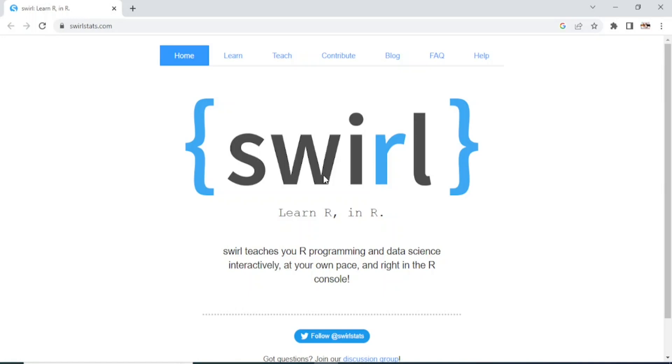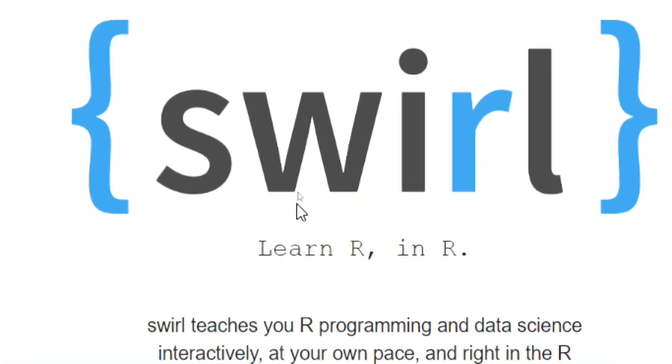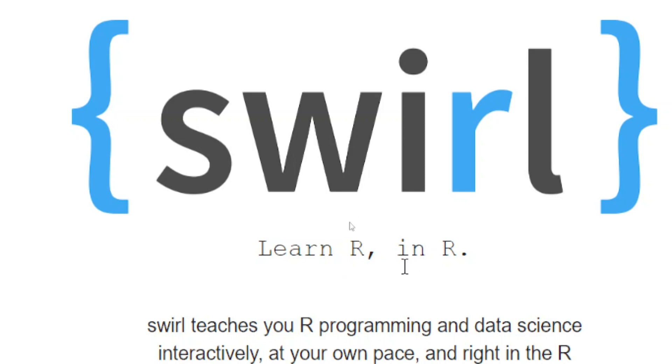Hello everyone and welcome back to my channel. This video is going to be very exciting as I will talk about a very special package known as Swirl. This package can be used to learn R within R.